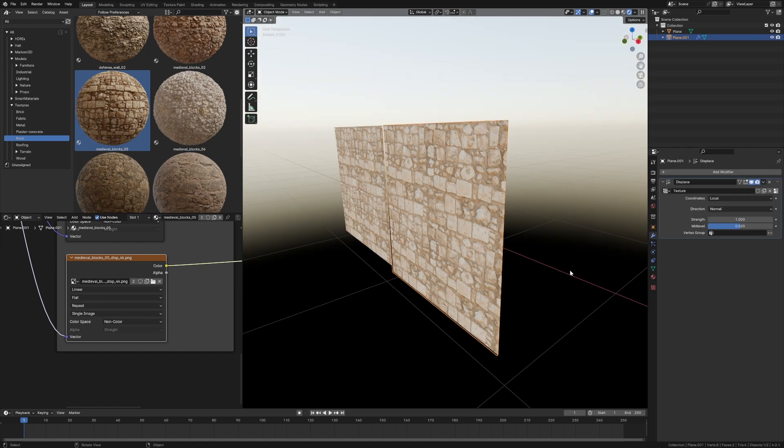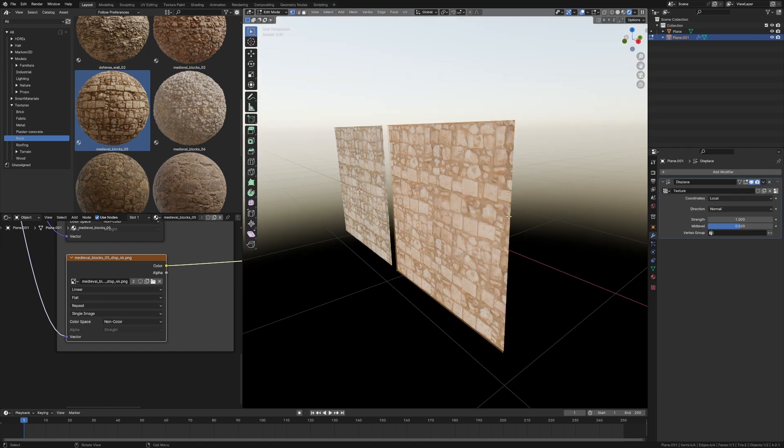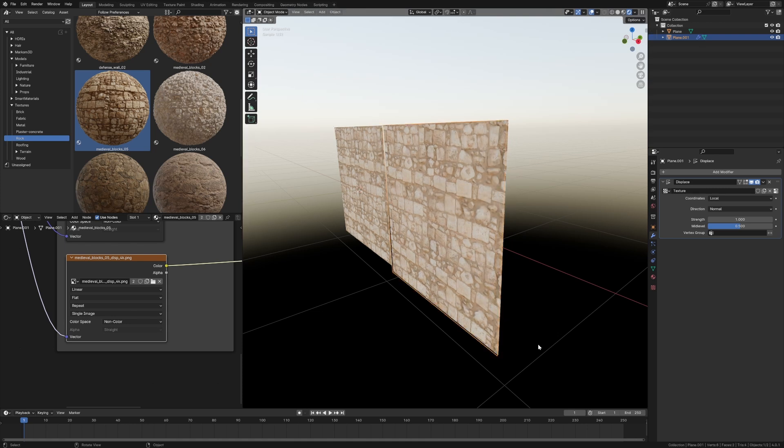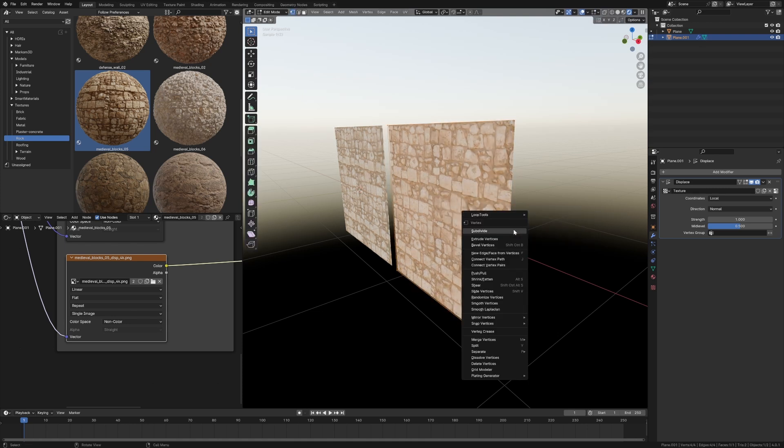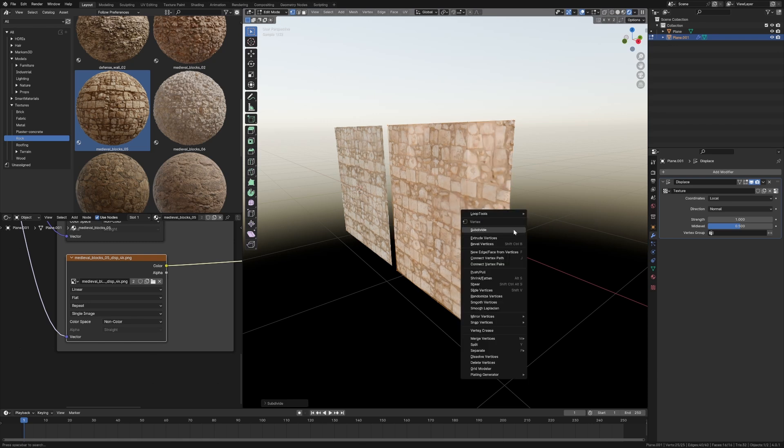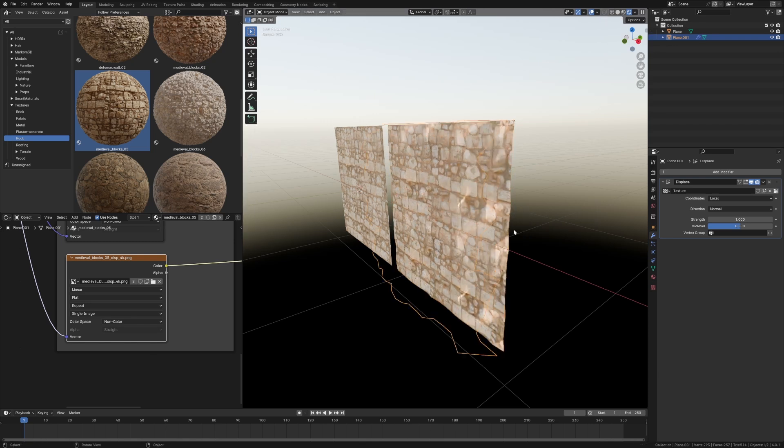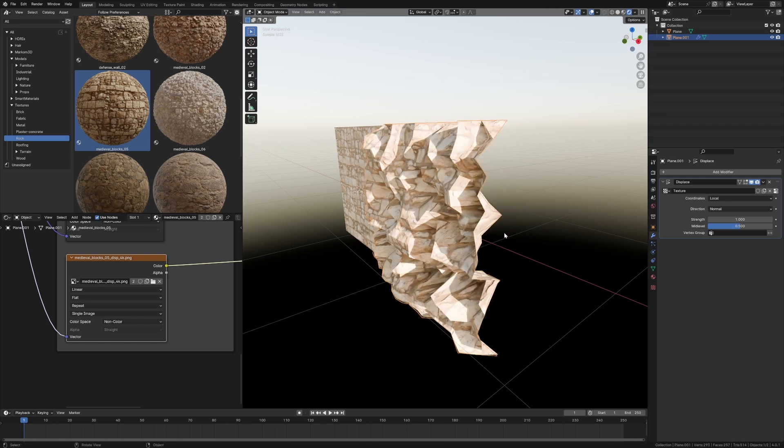Now as you see nothing has really changed, and that's because it's got four points. That's it. So I can press Tab to go into Edit Mode, right click Subdivide, Subdivide, Subdivide a few times. There we go. That was the result I was after.